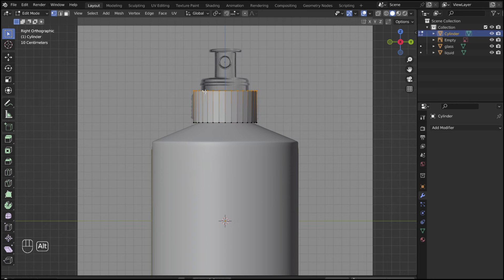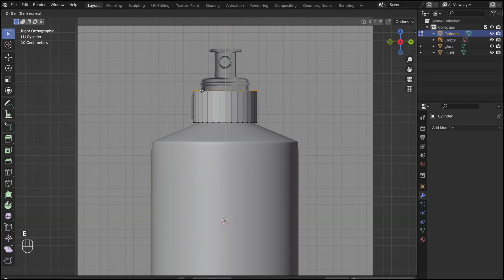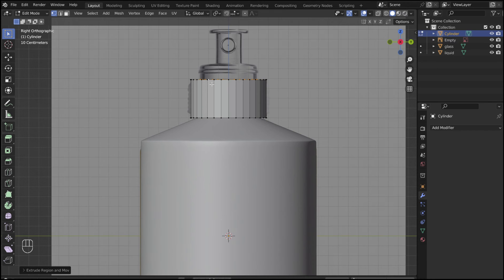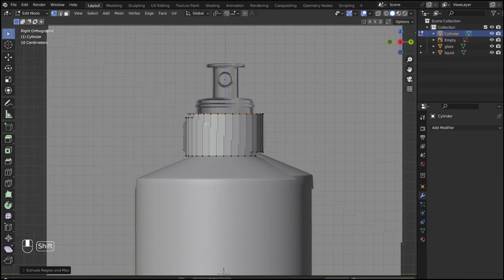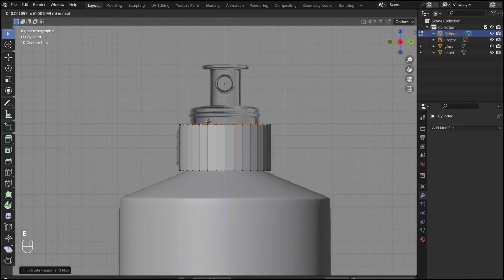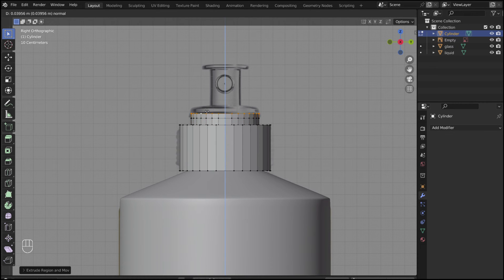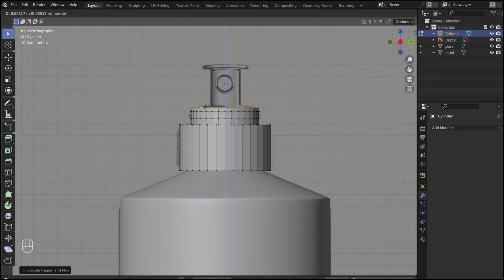Alt select the top loop, and press E followed by S to scale. Then E to extrude the edge up. Repeat this process with E, S, and G until you have reached the top of the lid.